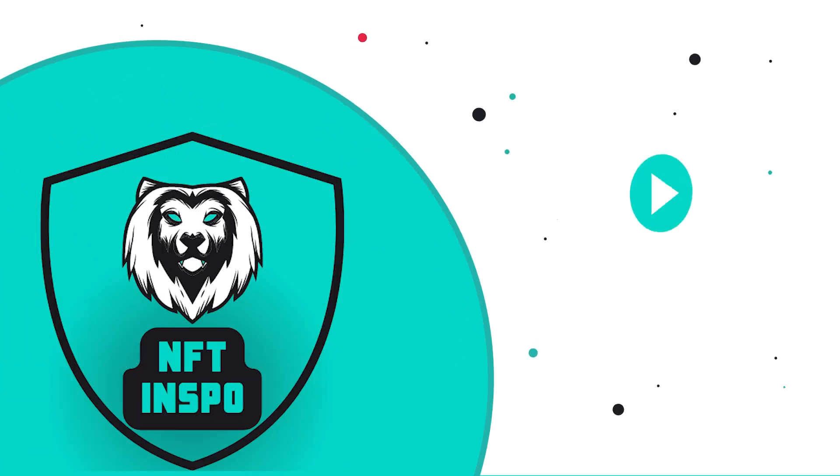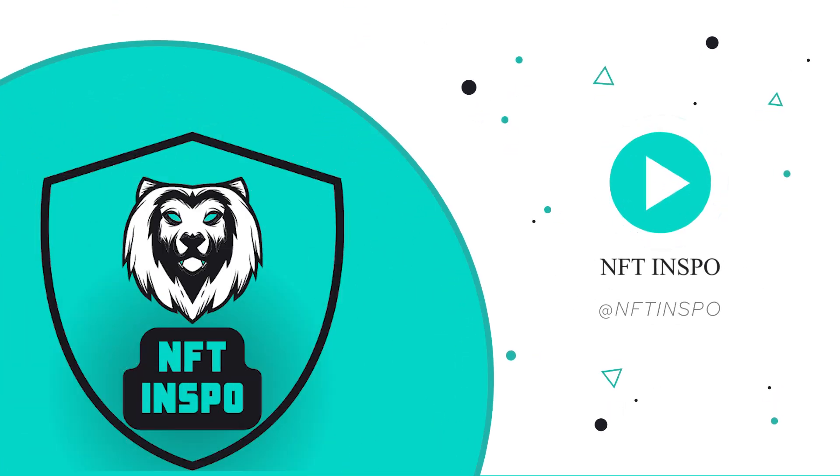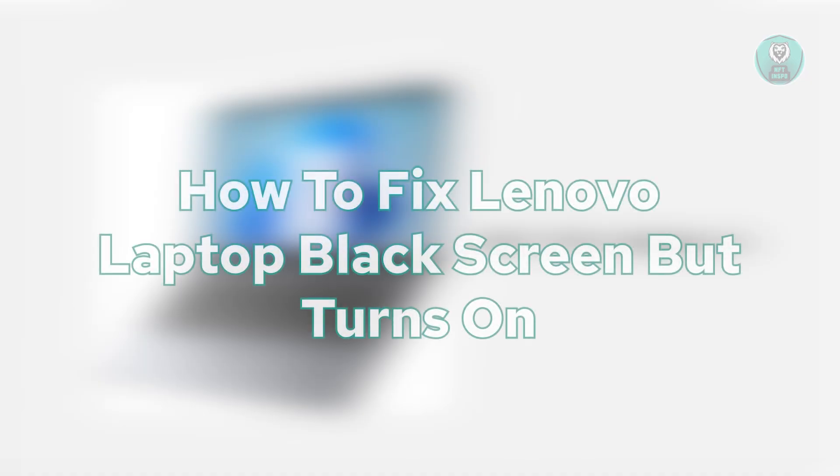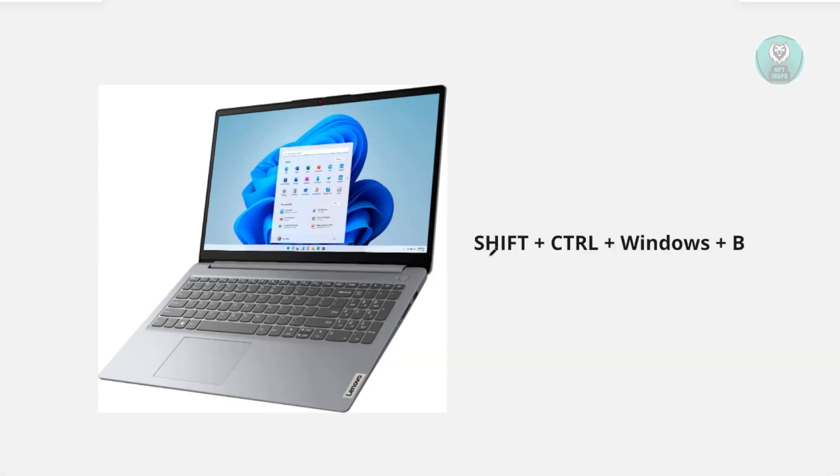Hello guys, welcome back to NF10spo. For today's video, we're going to show you how to fix a Lenovo laptop black screen but turns on issue.